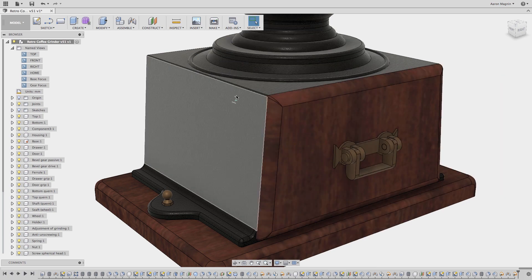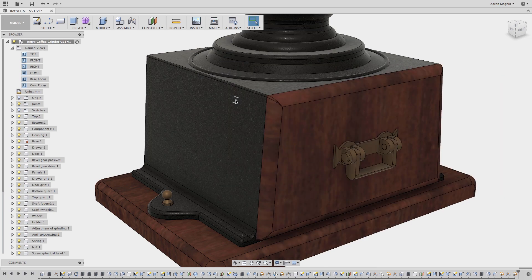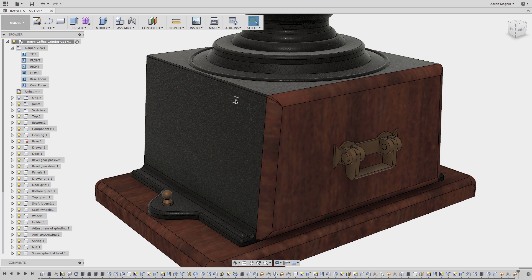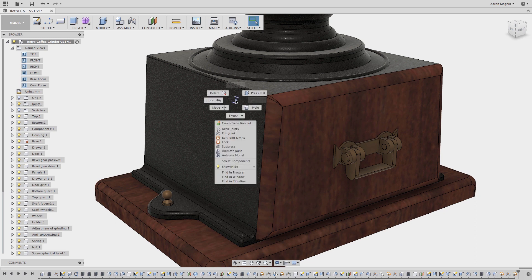This is something we can easily correct with just a few clicks. I'll select to edit the joint limits.